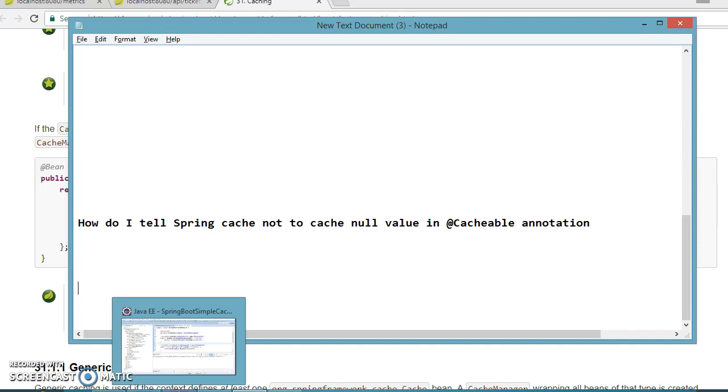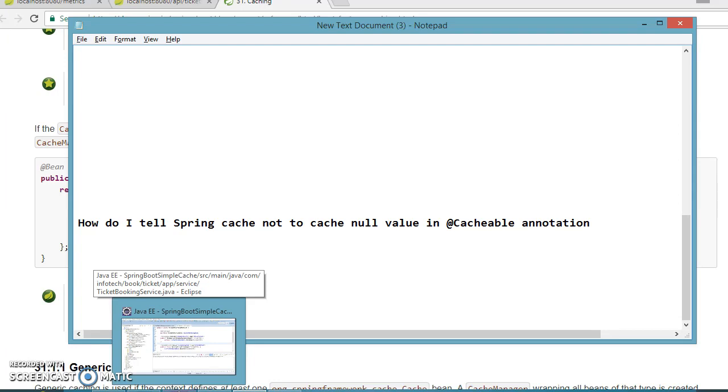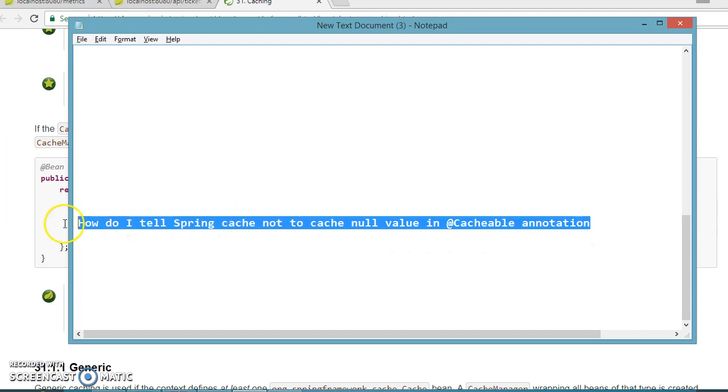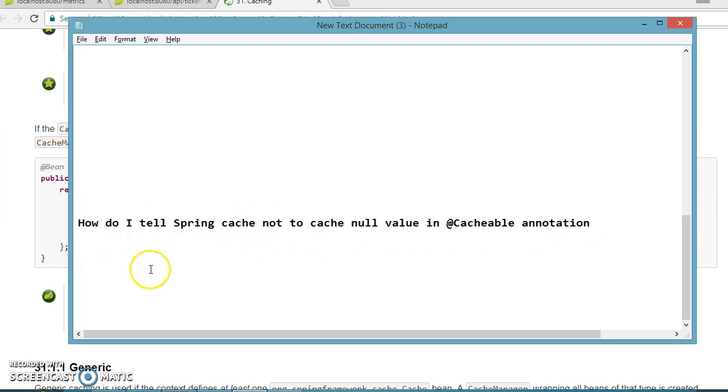In the previous couple of videos, we learned how to use Spring Boot Cache integration. In this video, I'll continue with the same example. There is a problem with the caching that we need to address.